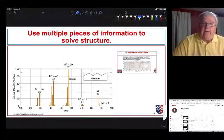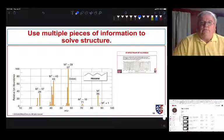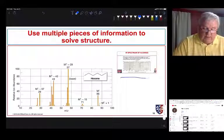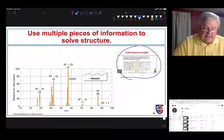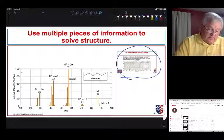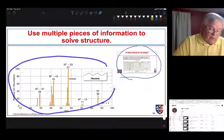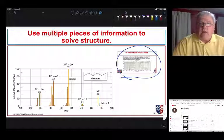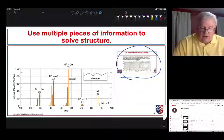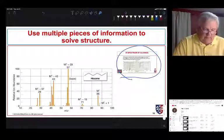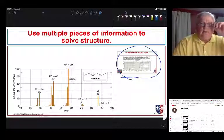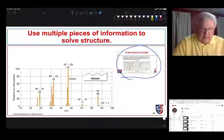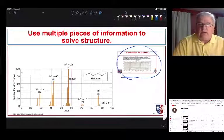When solving the structure of a molecule we use many pieces of information. We've already been exposed to IR. This semester we're looking at mass spec and we'll also look at NMR. We use multiple spectra together to arrive at a structure for our organic species. That covers mass spec for this video.